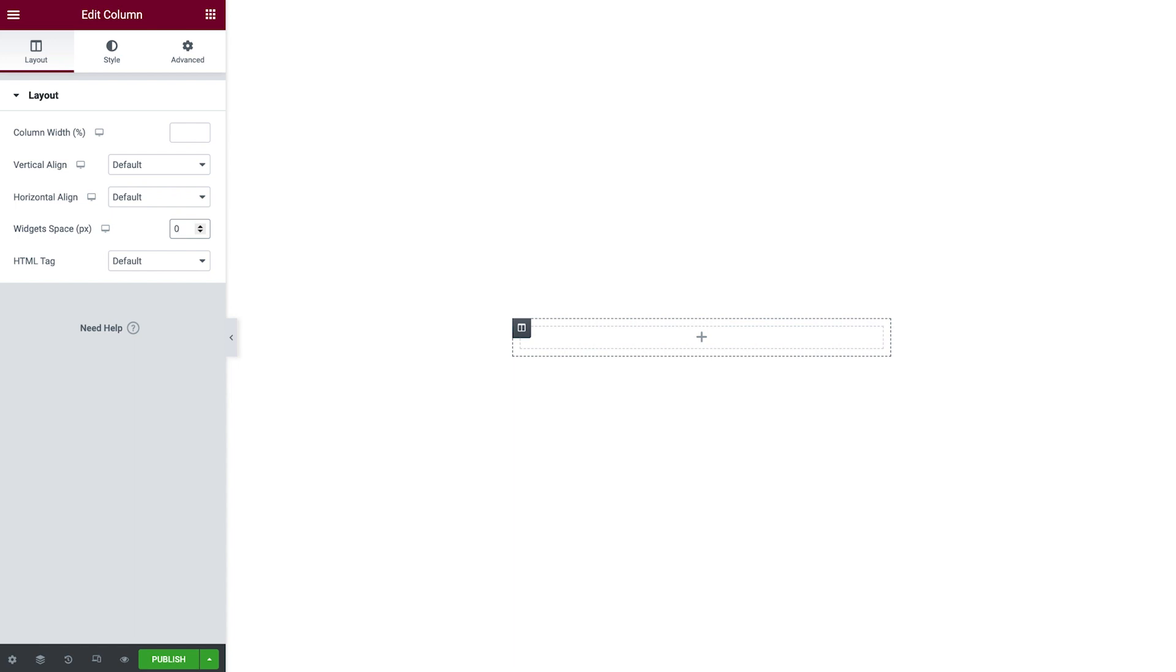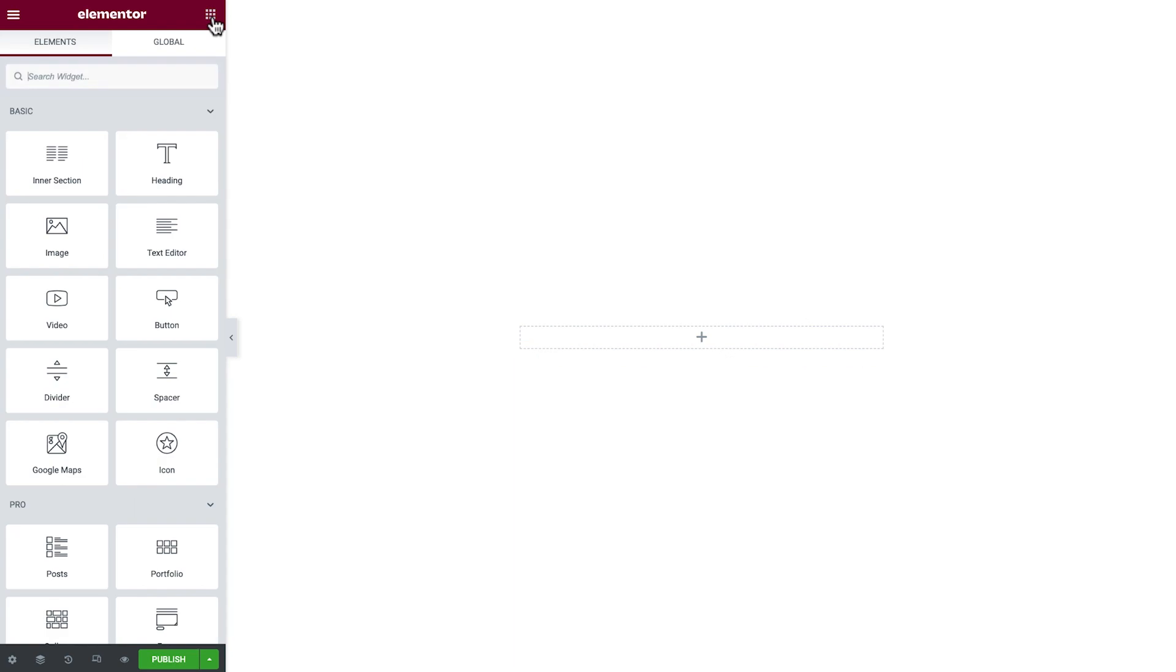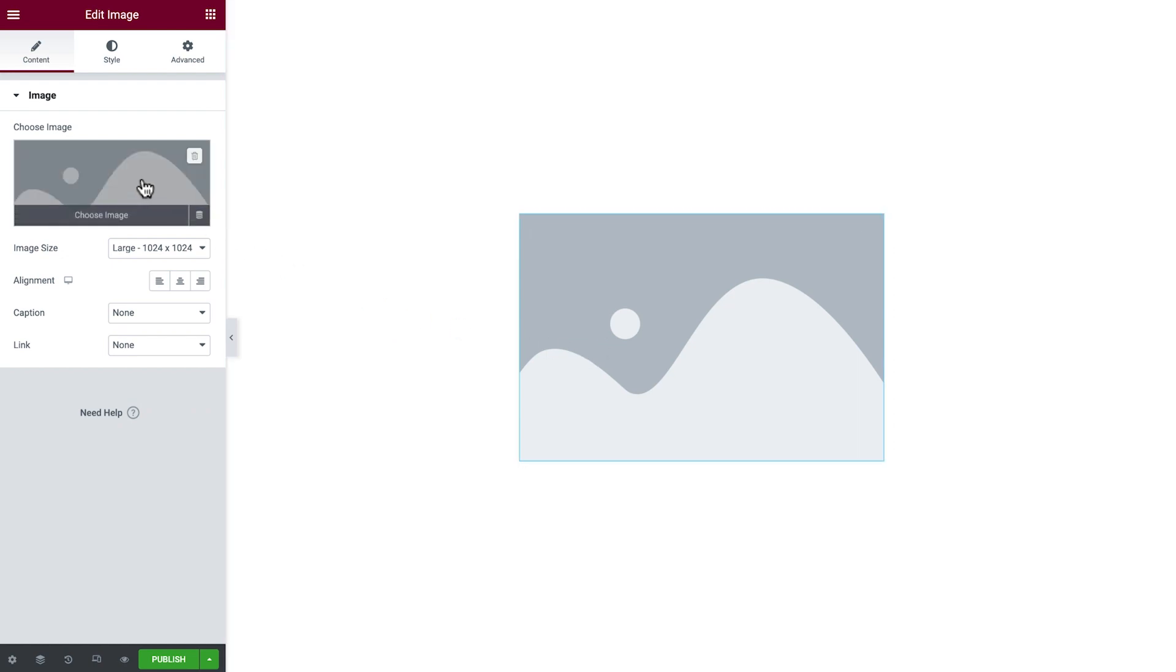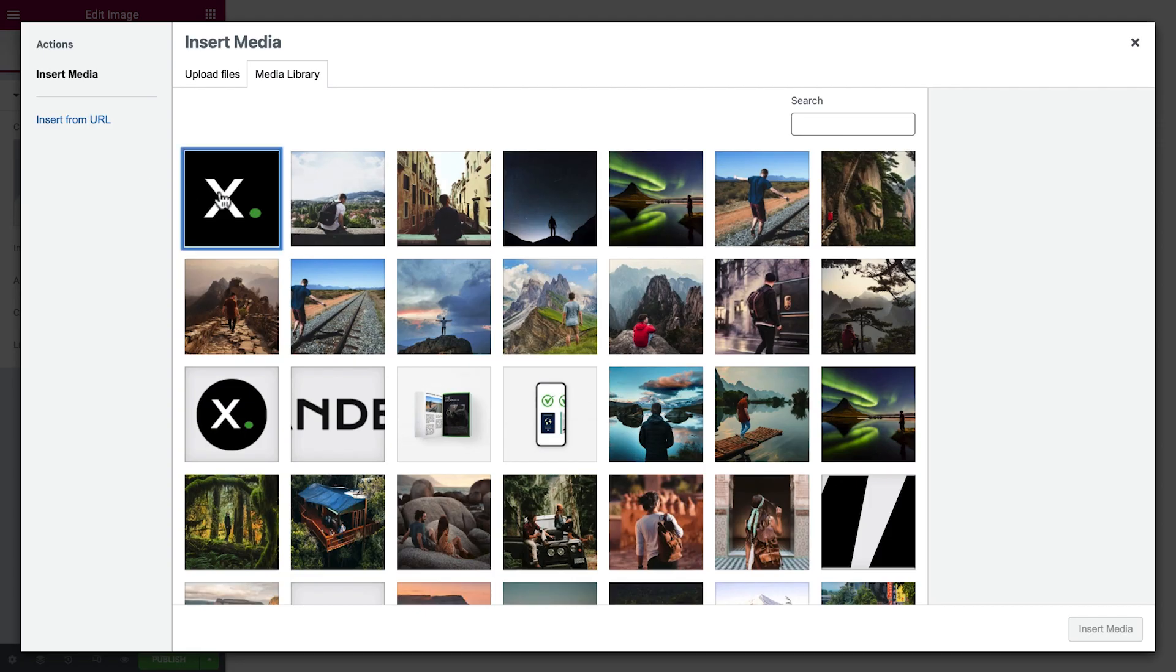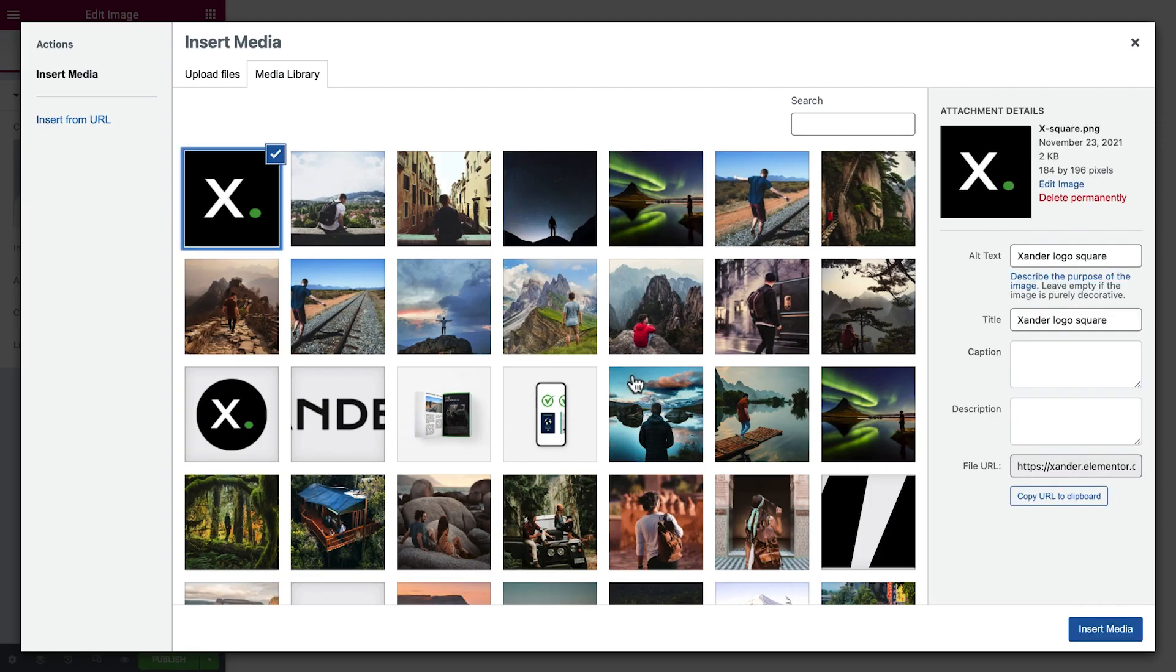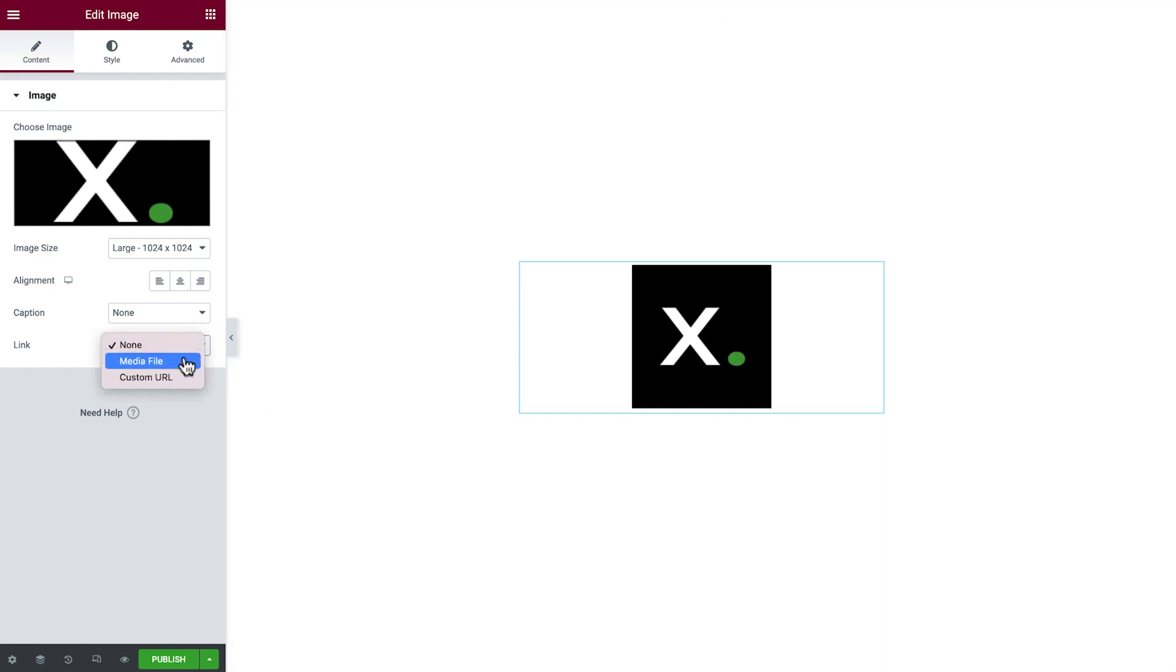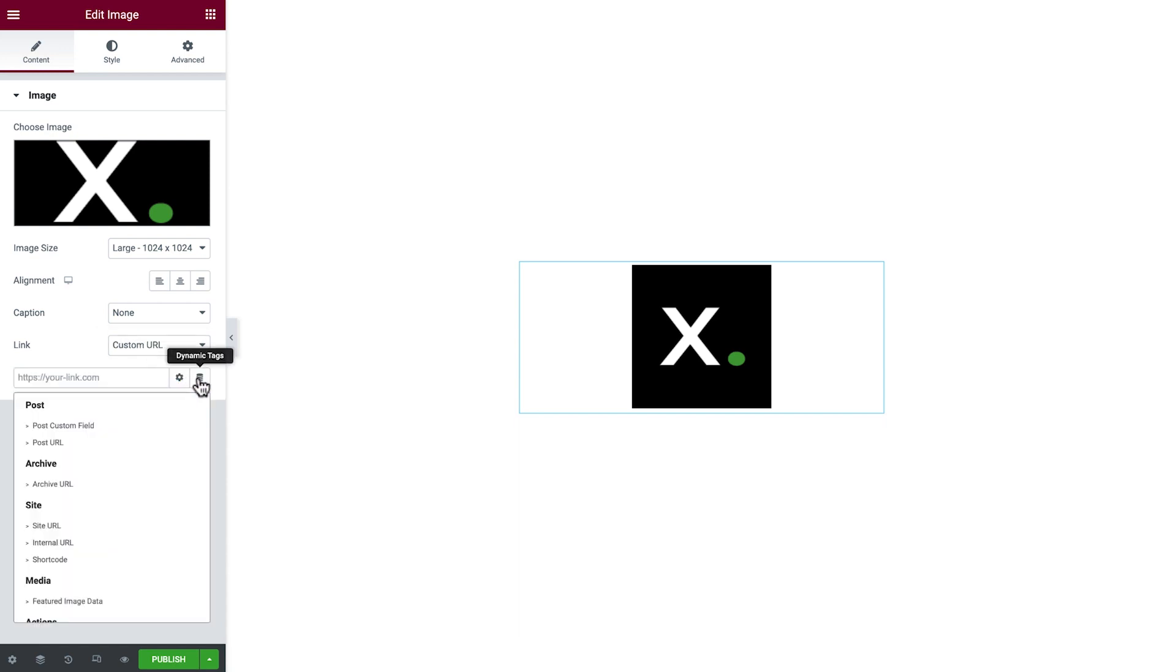Now that we have our page structure, we can begin adding content. First we'll drag in an image widget and select and insert our image. Next we'll add a link to take visitors to the website homepage. Click Custom URL, Dynamic Tags, and select Site URL.